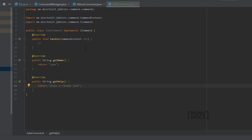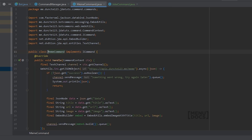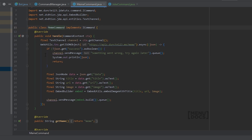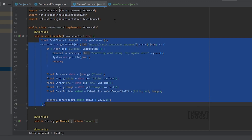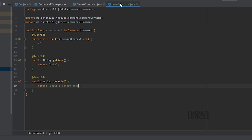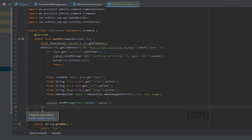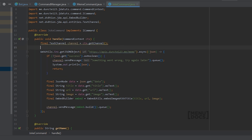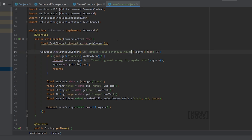We're going to make it even more easy for you. Because what we can do is basically copy everything from our meme command. So if you haven't checked that one out yet, click the link in the description below. The only thing that we really need to change is the meme endpoint — we're going to change that to joke.